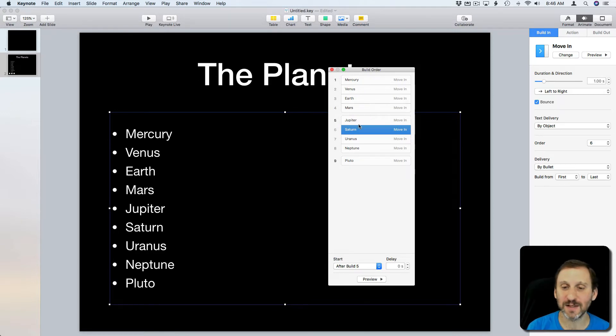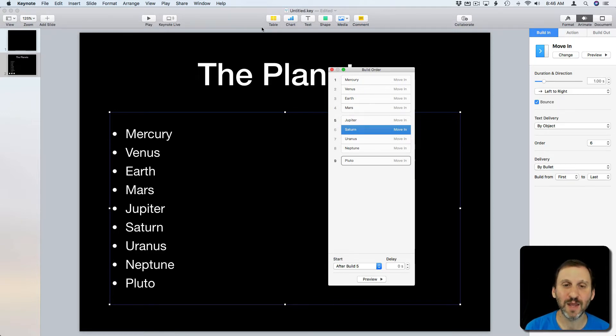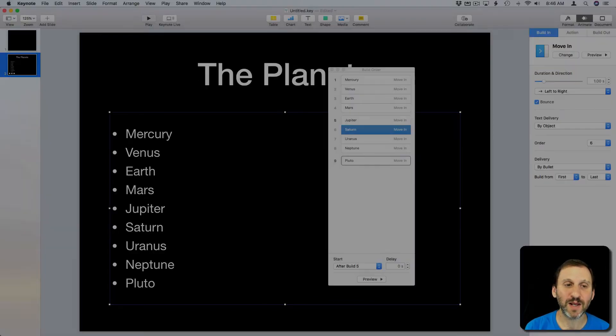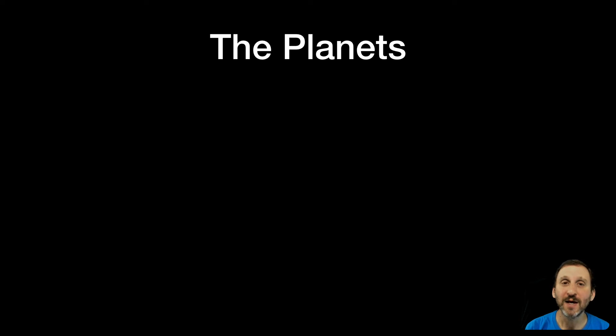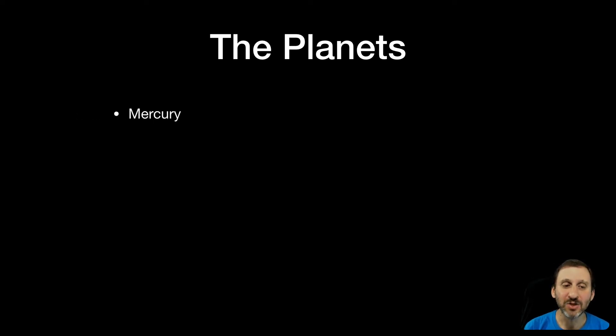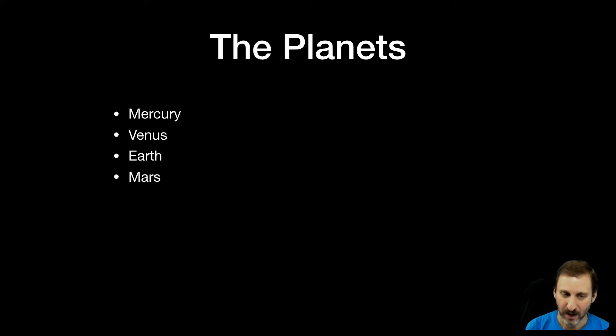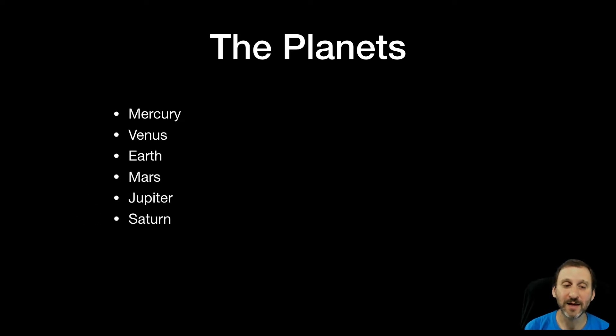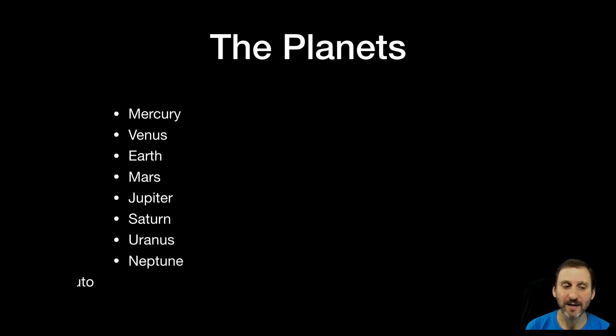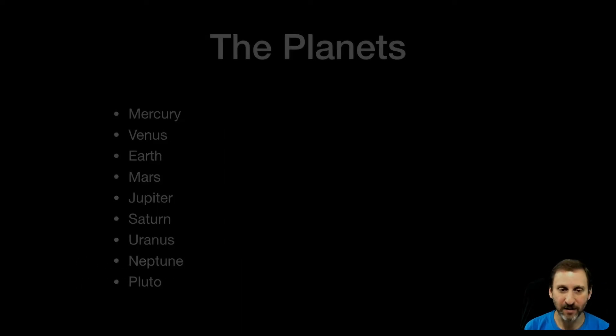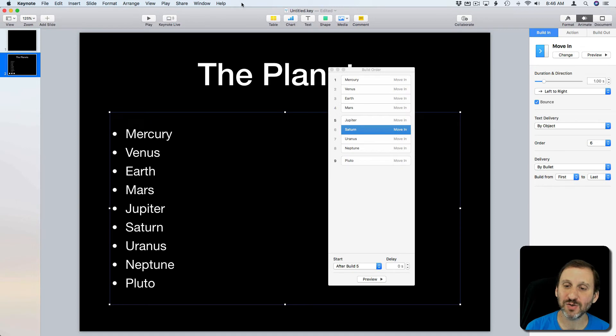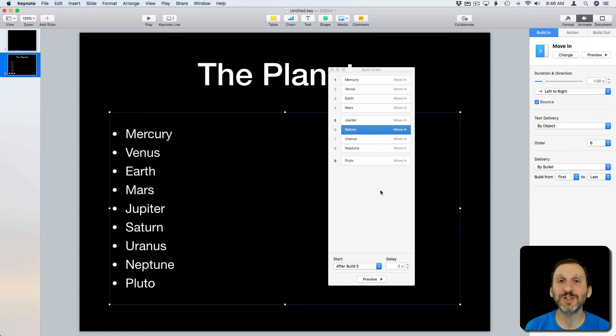So like the inner planets, the outer planets, and then Pluto by itself. Then when I hit Play look what happens. I click and each item still builds but it's doing it automatically. I clicked once and the first four appear. I can do it again and the next four appear. Then again and the last one in a group by itself. So you can group them together although they will still animate separately.